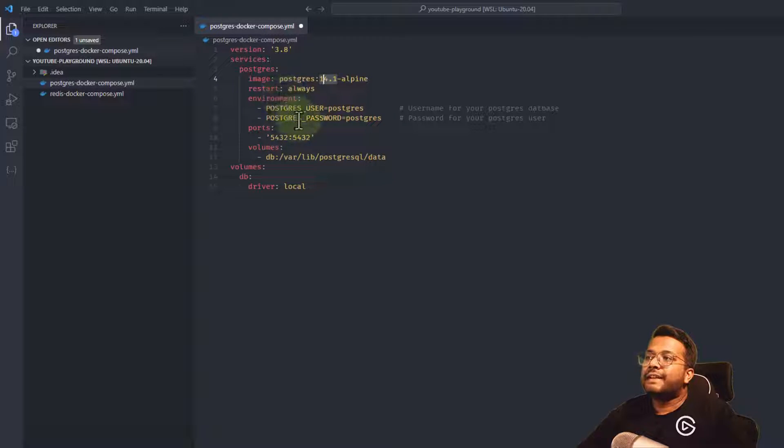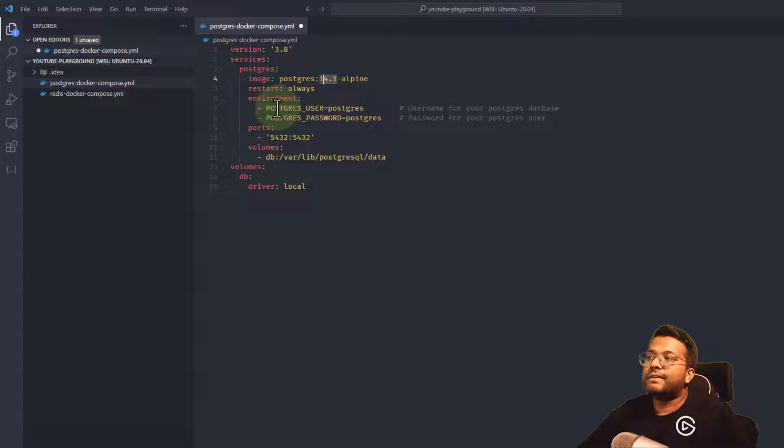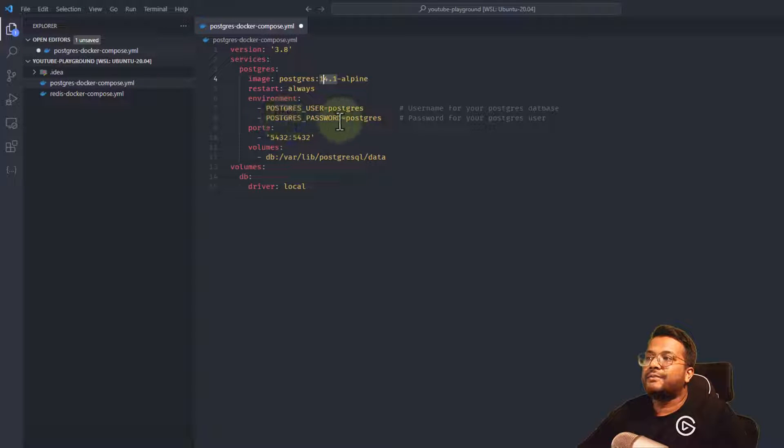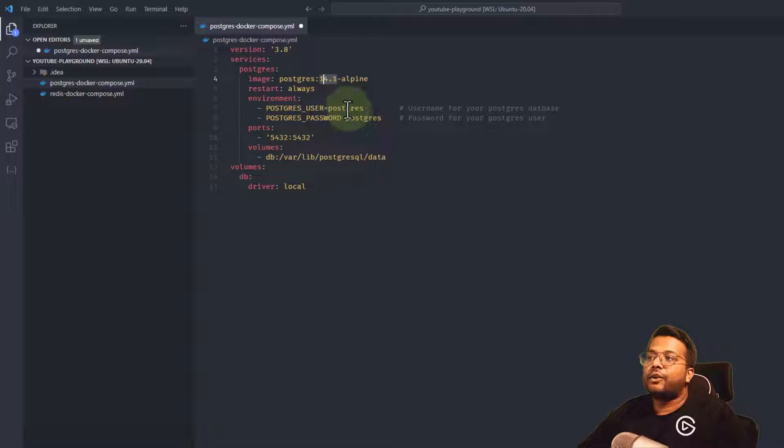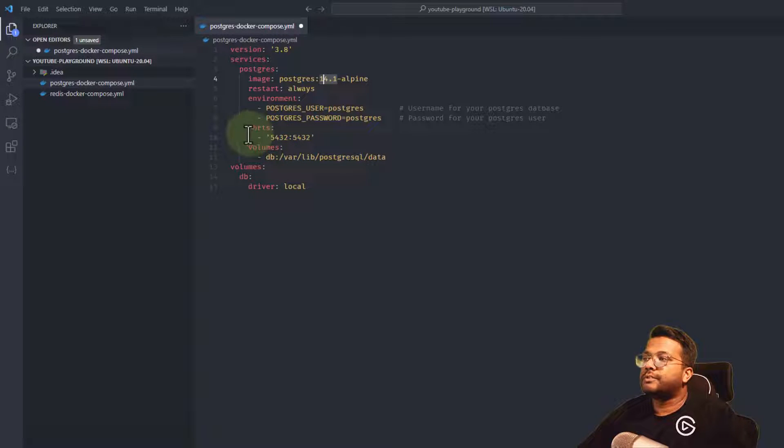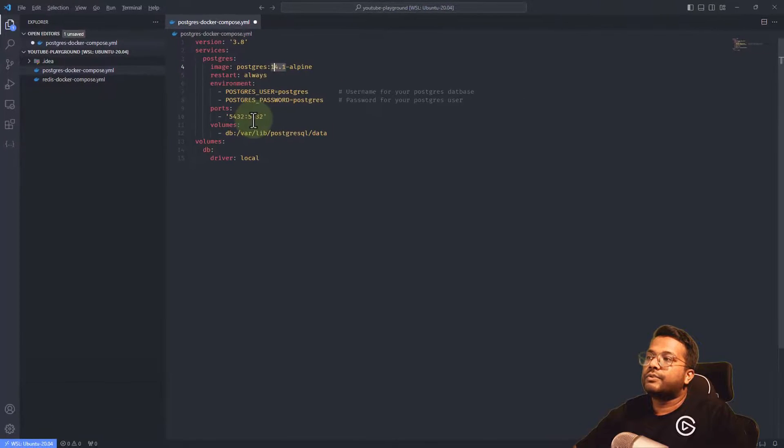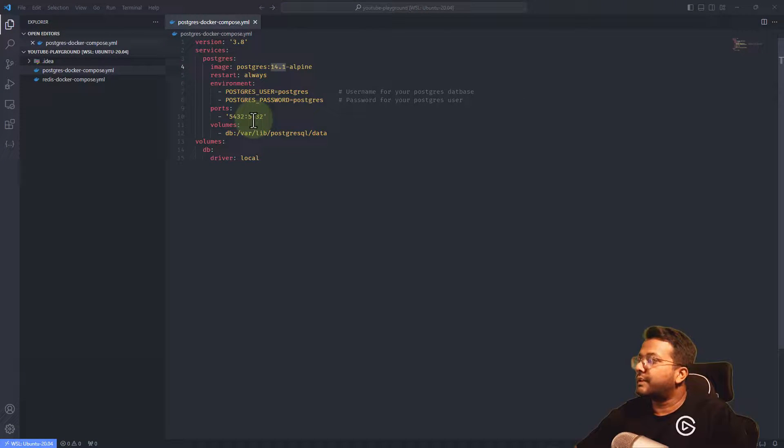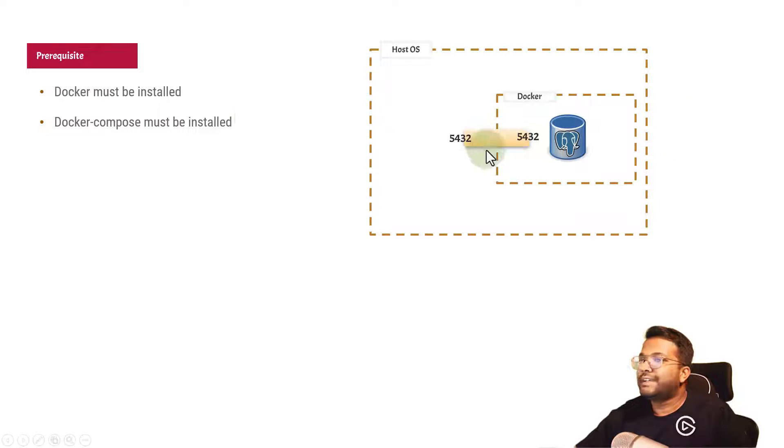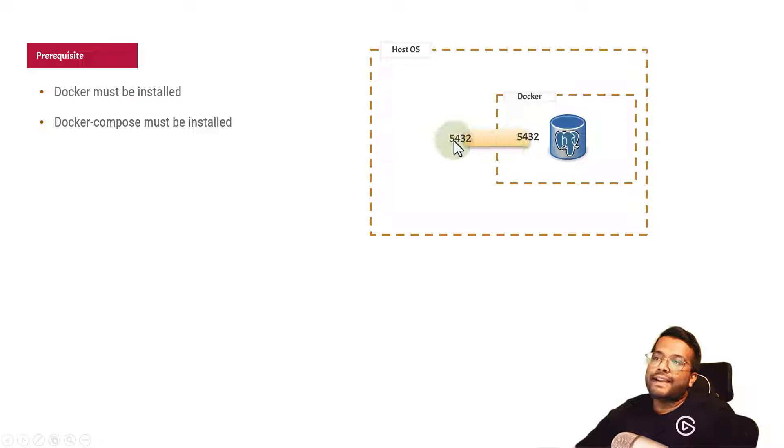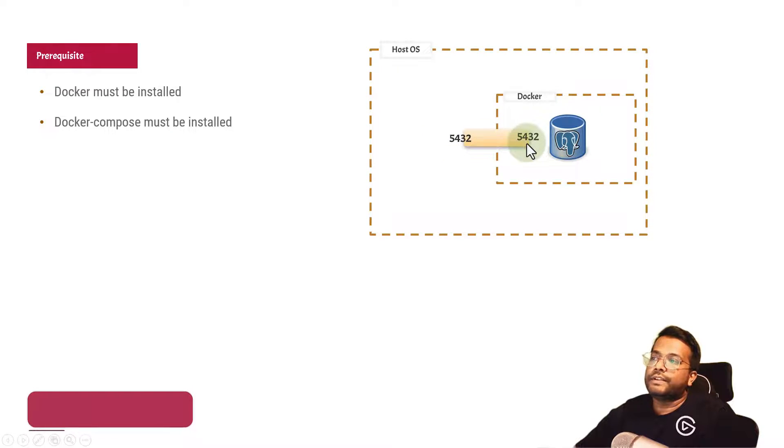These are the environment variables: POSTGRES_USER and POSTGRES_PASSWORD. The username is Postgres and the password is also Postgres. Then the port configuration 5432:5432, which we've already seen in our slide - we're exposing these two ports.